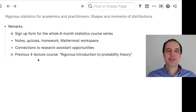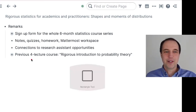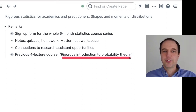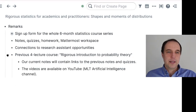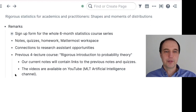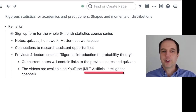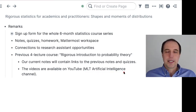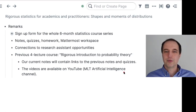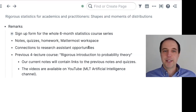This is the beginning of the series, but previously I gave a four-lecture course — again in collaboration with Machine Learning Tokyo and other meetup groups — called A Rigorous Introduction to Probability Theory. Our current notes will contain links to those previous notes and quizzes, and you can find the videos on the MIT Artificial Intelligence YouTube channel. I will be assuming in the following lectures that you know the material from those lectures, especially the last two, which covered cumulative distribution functions, probability density functions, and probability mass functions.